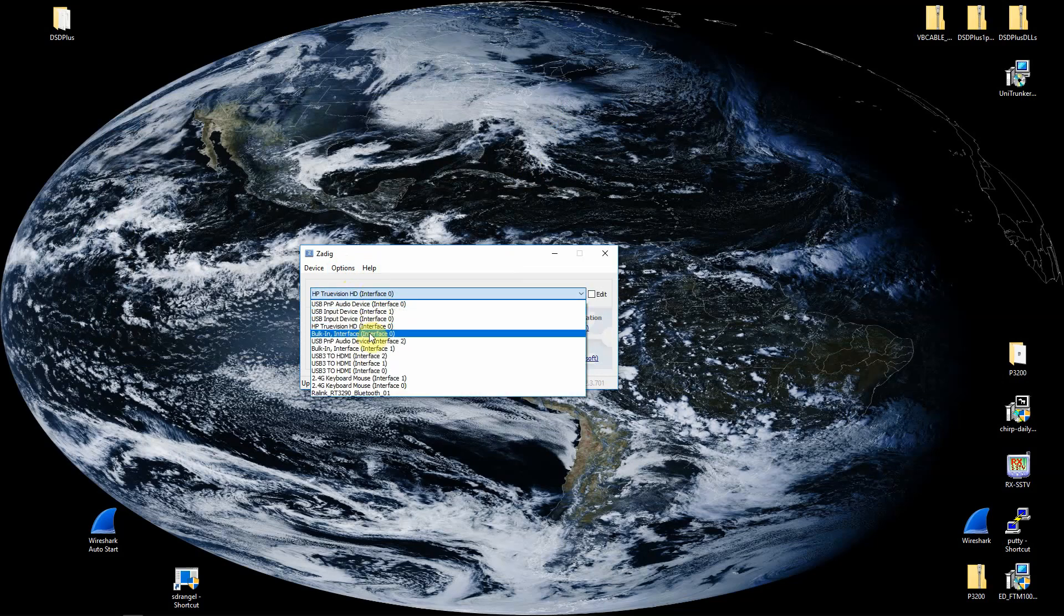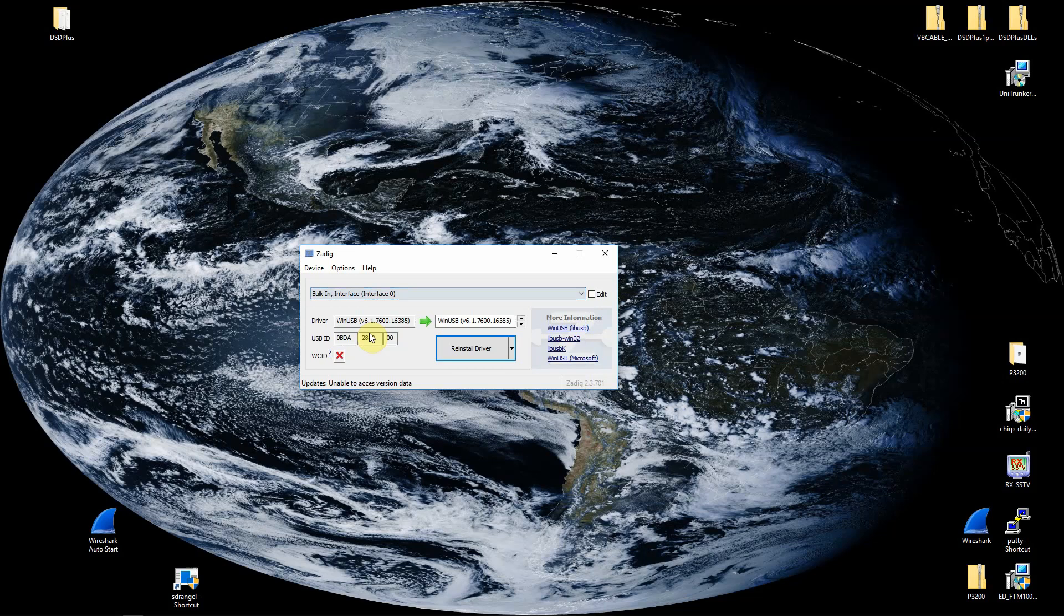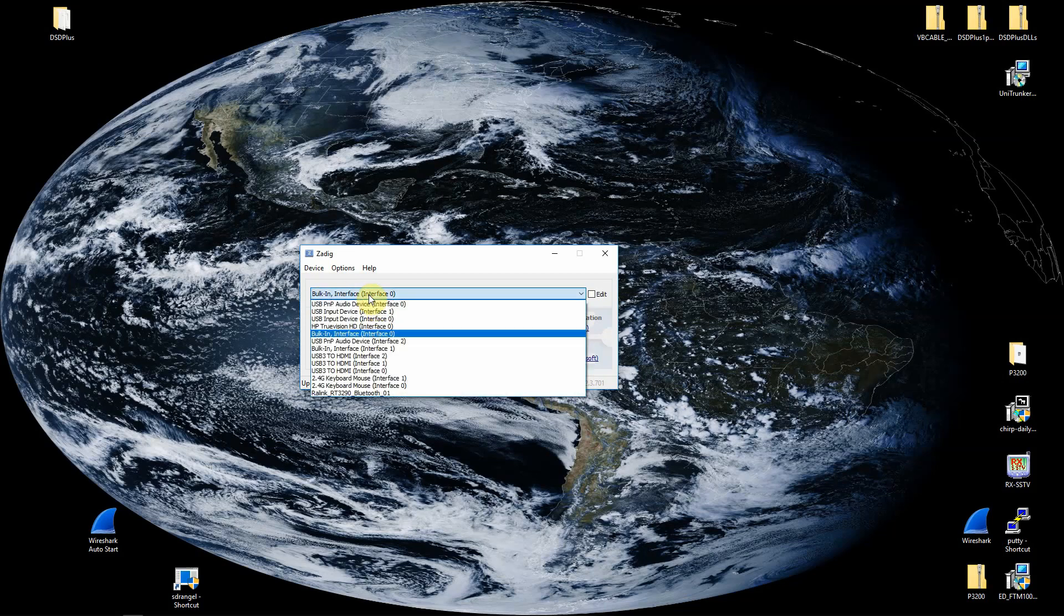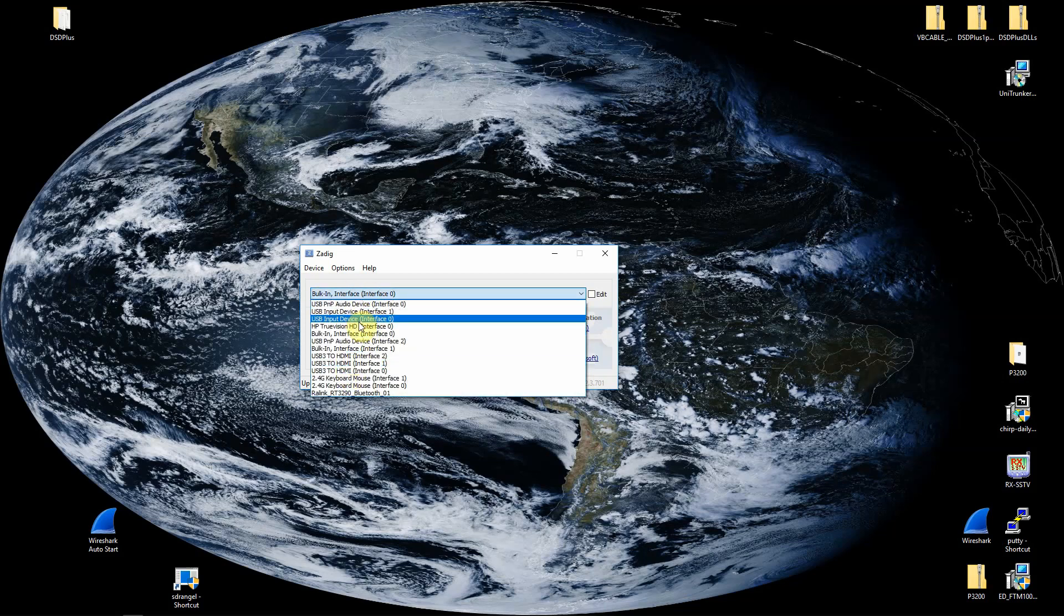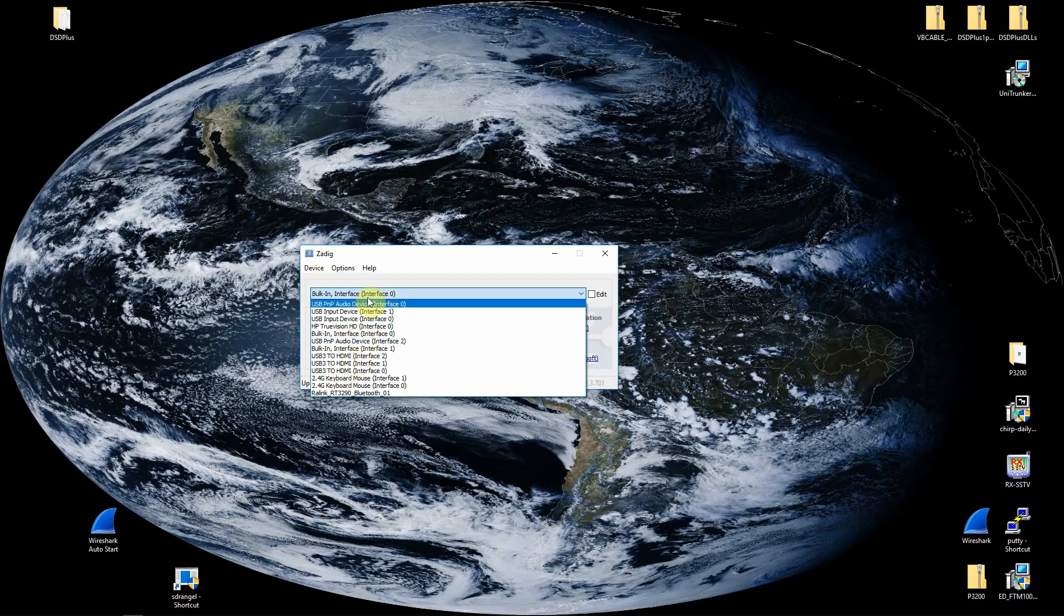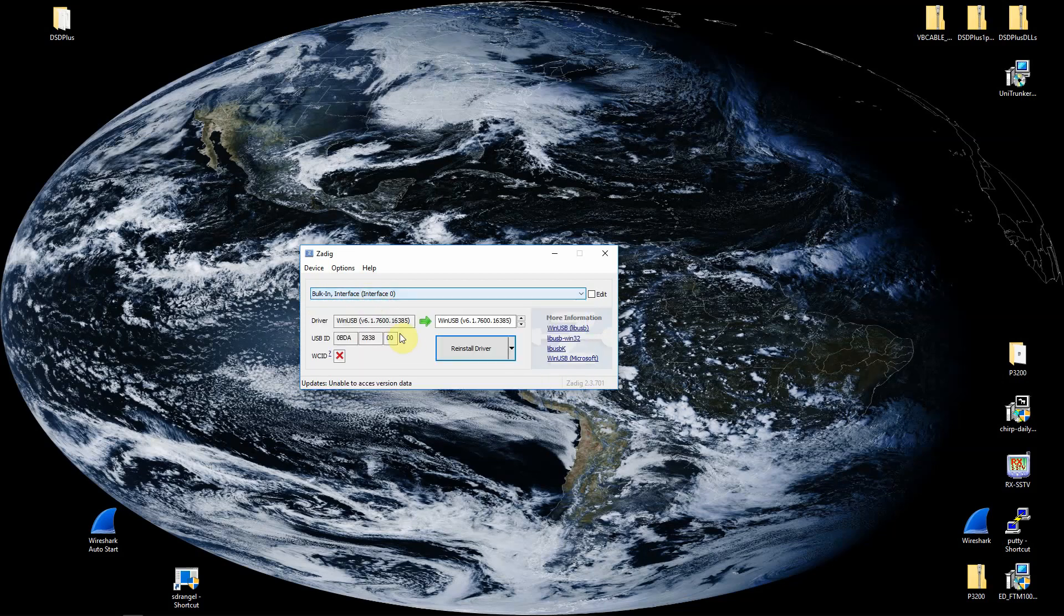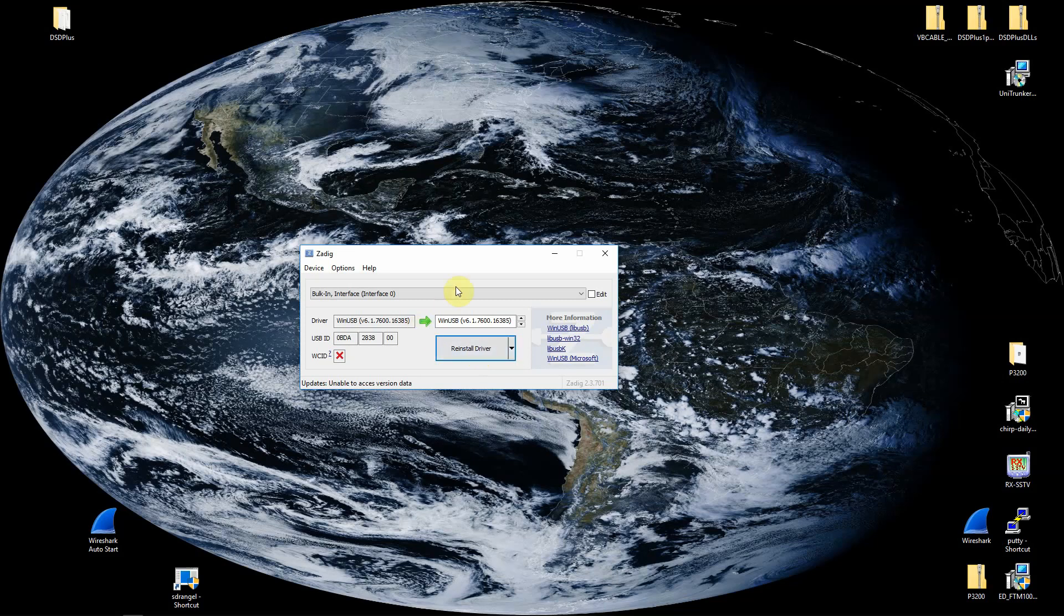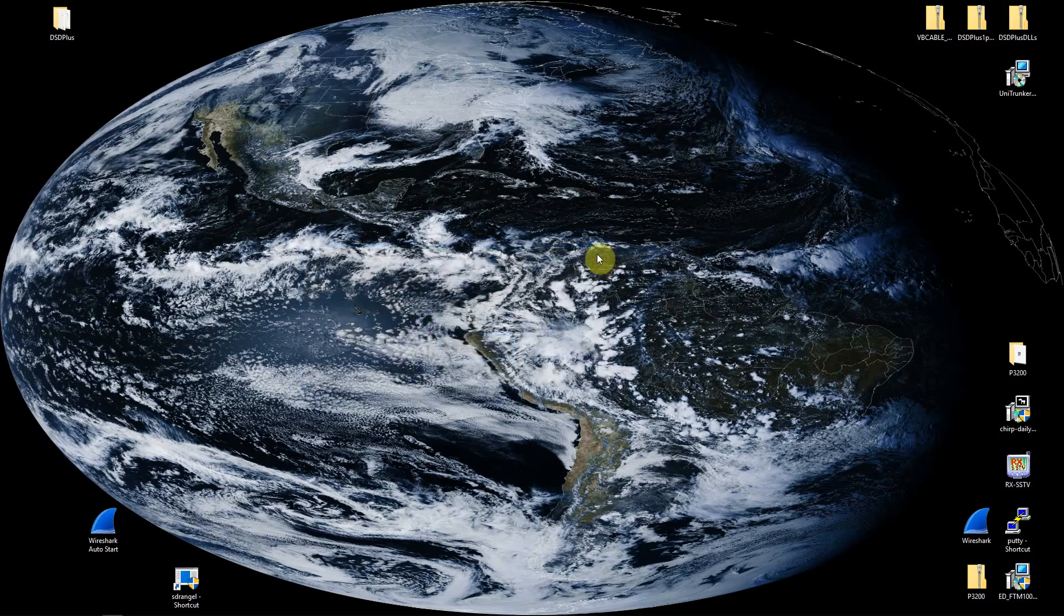Then you'll need to find yours. I have a lot going on here, but it should be something like this. Mine is already set up so I don't need to worry about it, but you need to make this match. You'll just click reinstall or install driver, and once that's successful, we'll just get out of there.